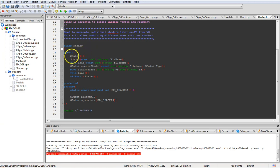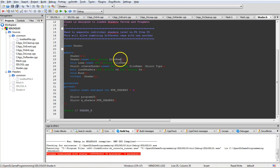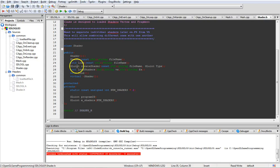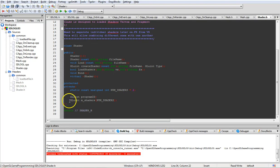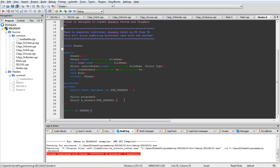We have a GLint for the create shader function, an integer type, an unsigned integer, and a load shaders function. The program ID is kept, along with two shader names - one for your vertex shader and one for your fragment shader. You could also have a compute shader or geometry shader and others.